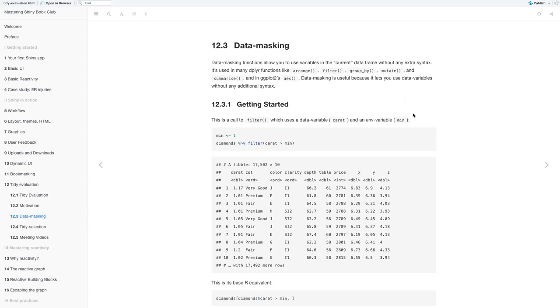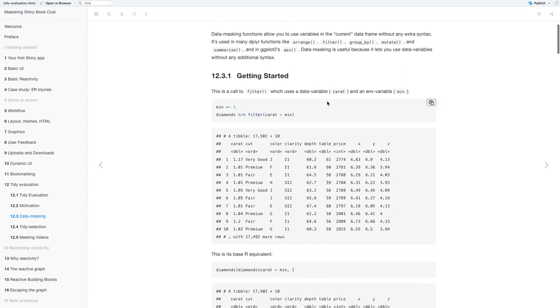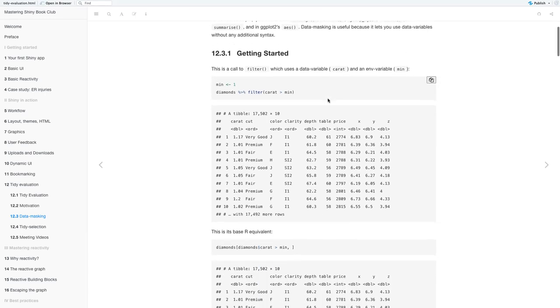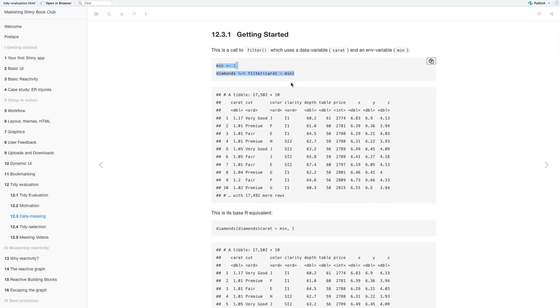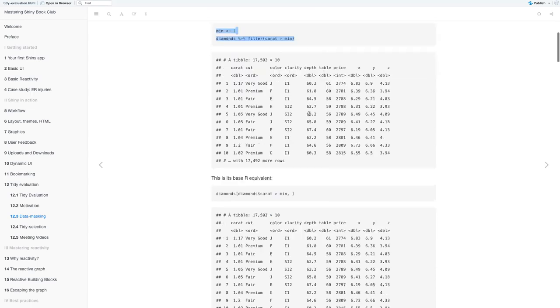Data masking is useful because it lets you use data variables without any additional syntax. So this is a call to filter using a data variable carat and the environment variable minimum, where your minimum is set to one.